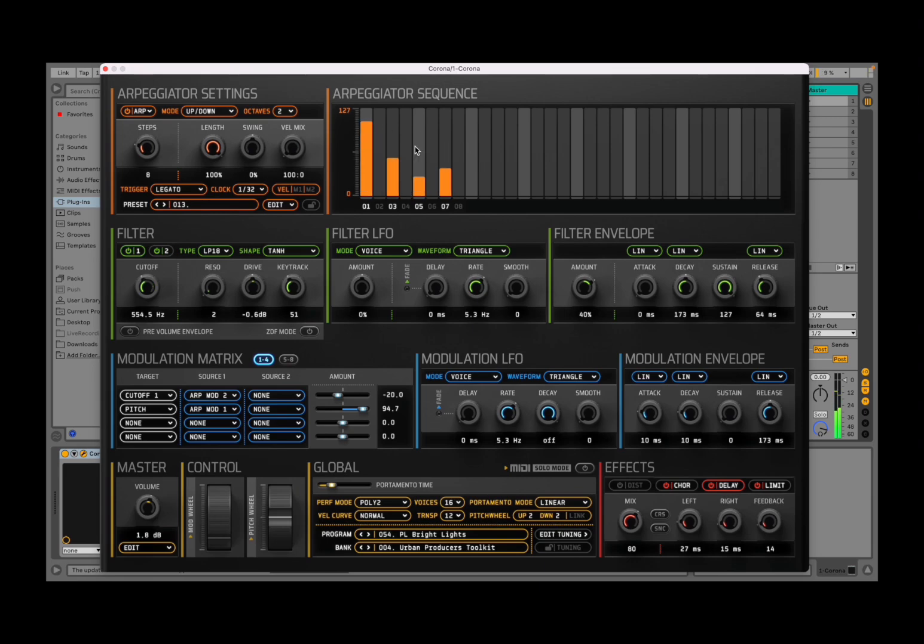So you can hear, as I moved this bar up almost to the top, the velocity on this first step, on this first note, is actually quite high.